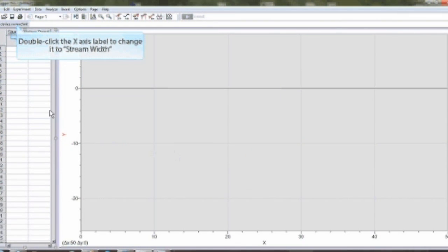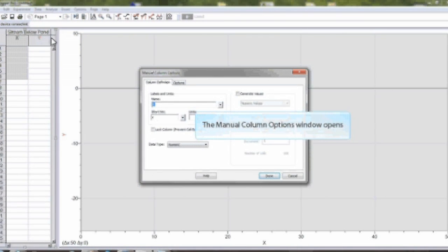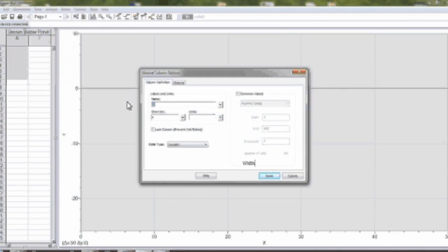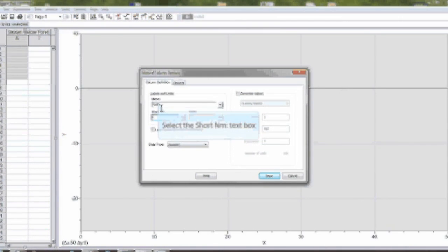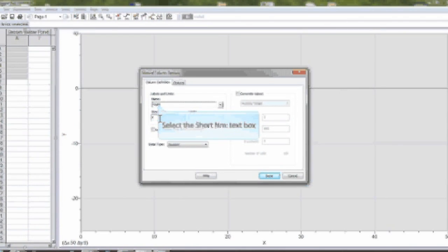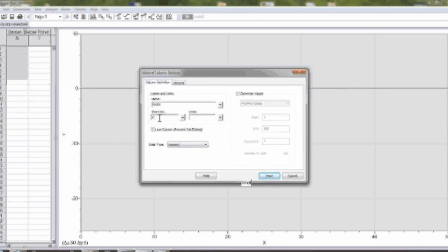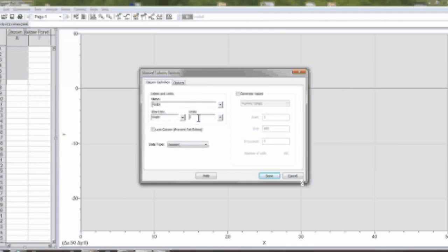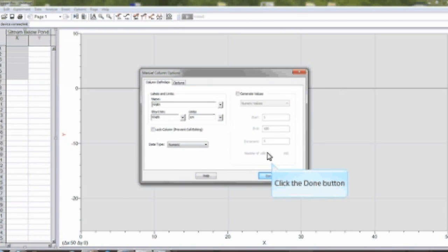Double click the x-axis label and the manual column options window should open for the x-axis. From here, you can change the label of the x-axis to width of stream and change the units to centimeters. Then click done.